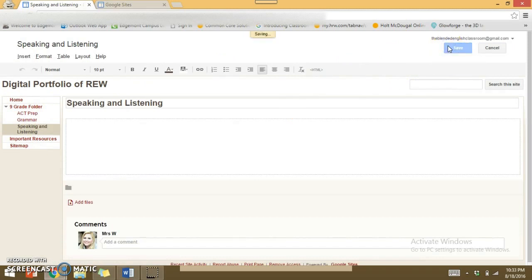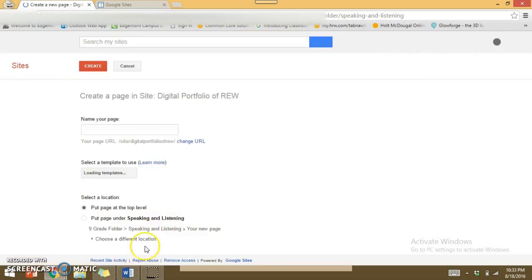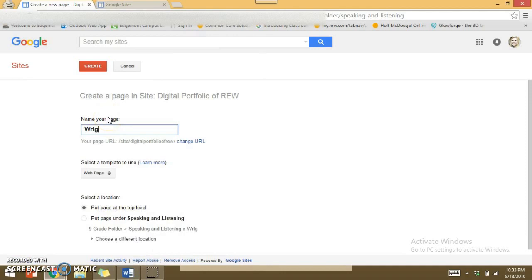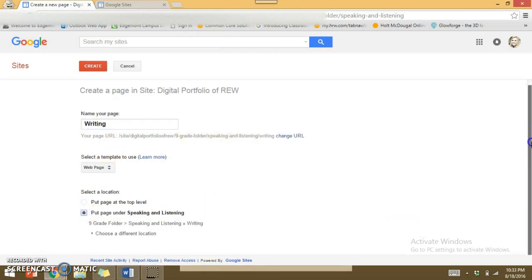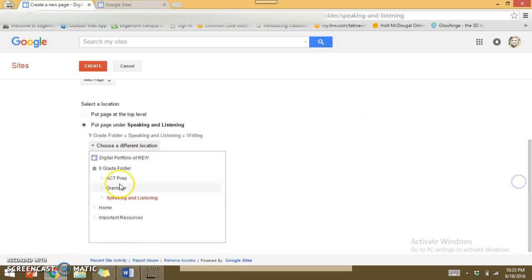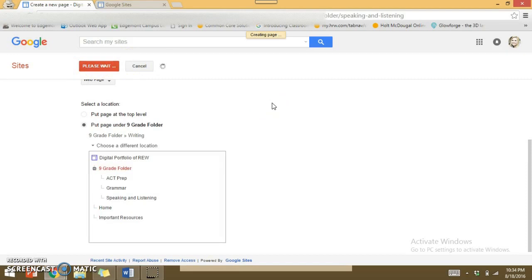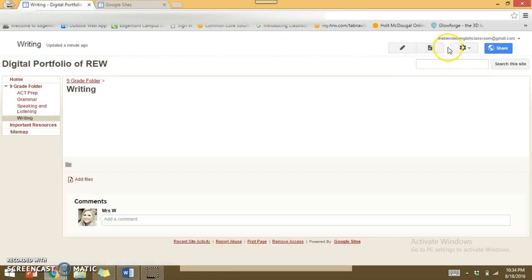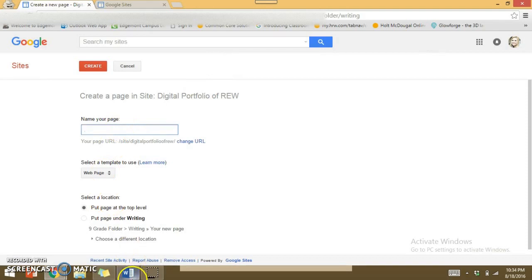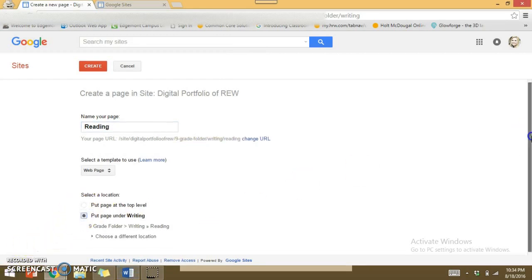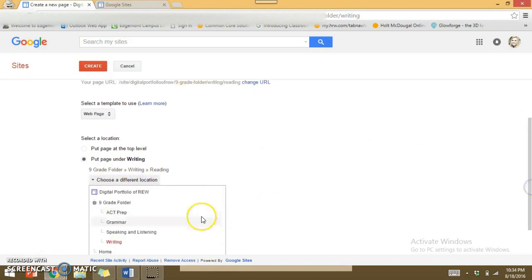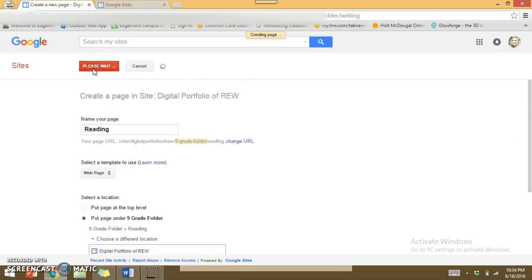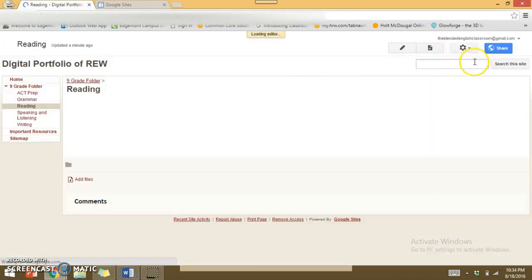Save. Let's add another page — the next one is Writing. Put it under Ninth Grade Folder and hit Create. Save. The last subfolder is Reading — definitely not least. Again, change the location so it goes under Ninth Grade Folder and hit Create. Save. We're just setting these up so they're ready to use later in the year.